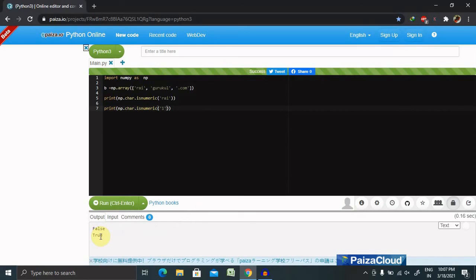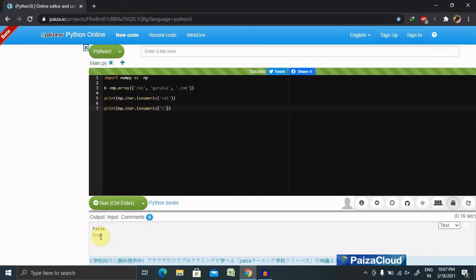Apart from that, there are several other functions available inside the string information which you can have a look. That is find, index, is_alpha, is_decimal, is_digit, is_lower, is_space, is_title, is_upper, index, and then starts_with.